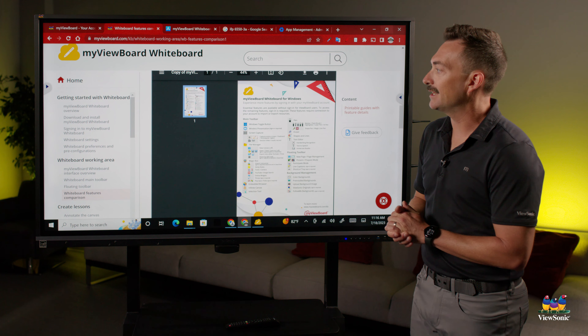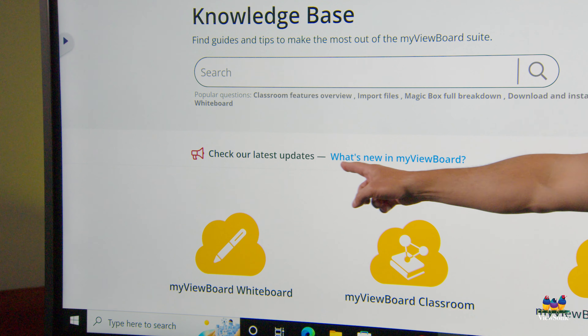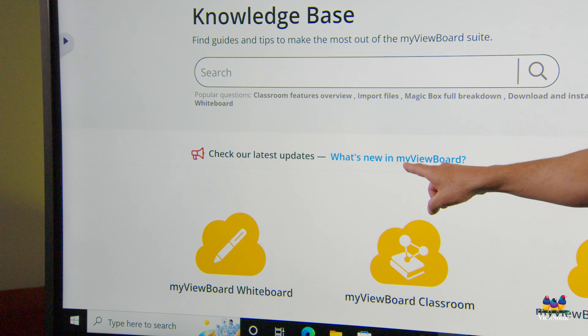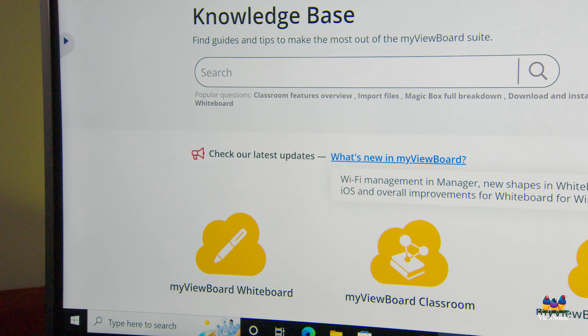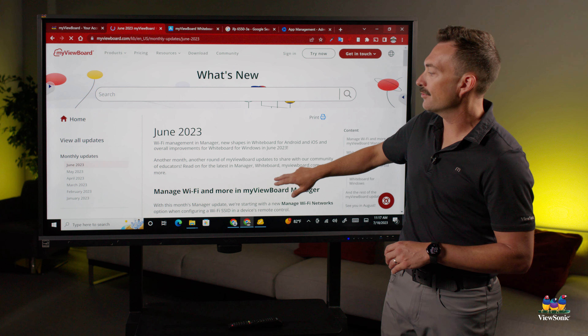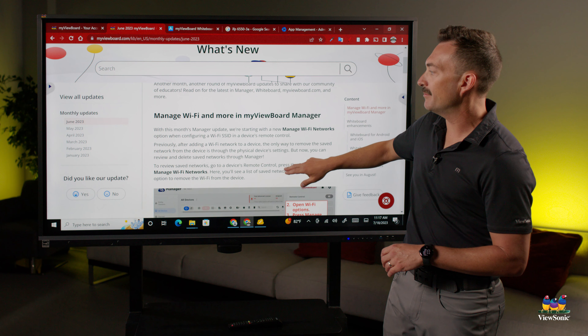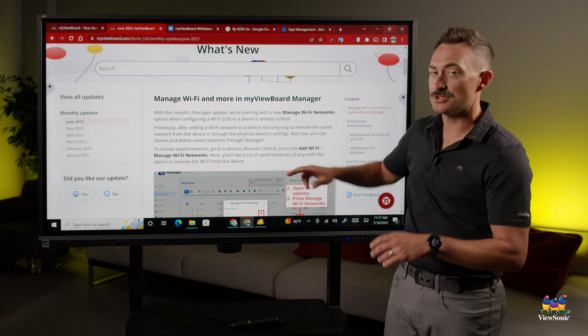We also get asked a lot about different kinds of updates and what's new. Right at the very top of the knowledge base it says 'What's New in MyViewBoard,' and this will go through all the different changes month by month. Just so you know, Manager gets updated every month, but the MyViewBoard whiteboard software is quarterly.